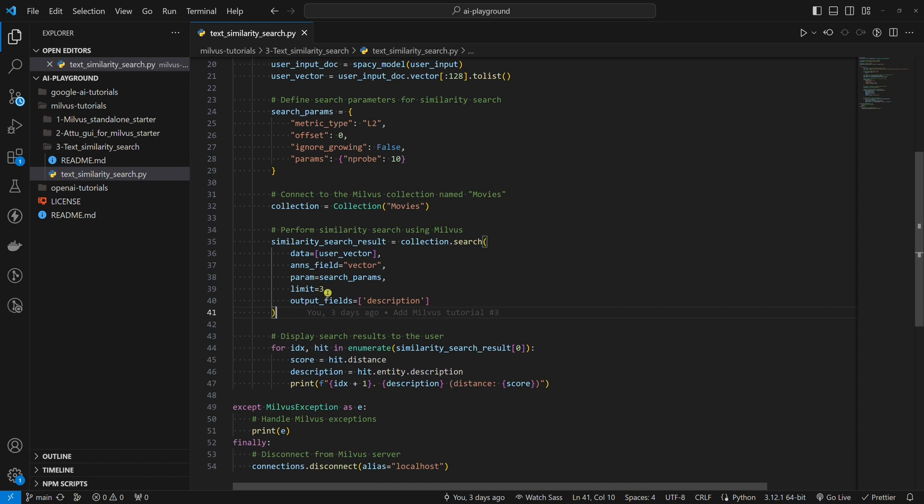The fourth one is limit. Here, we set the number of results to return. Let's set this to three, meaning we will get the three most similar results back. The fifth one is output fields. Here, we set the name of the field to return. We want this to be the field name description. If we look at Attu, it's this one.